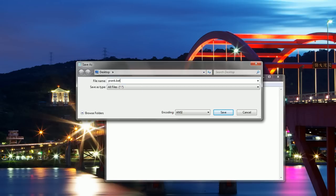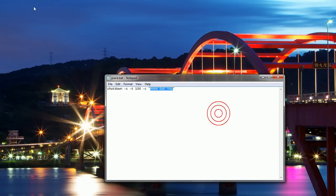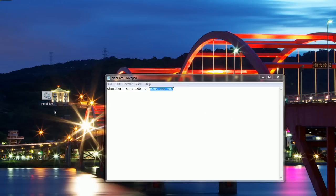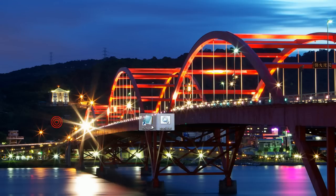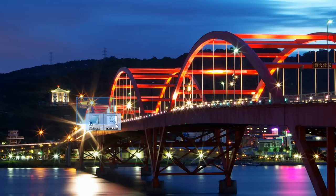Do not forget that .bat extension. You can call it whatever you want as long as it has that .bat, otherwise the prank will not work. So now that we have that, you can save it. And here we go. We don't need this open anymore. And as you can see here it is.